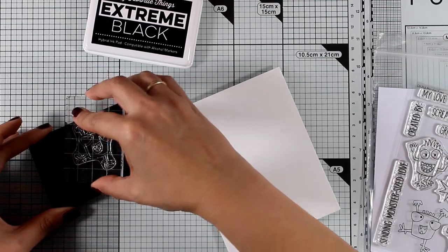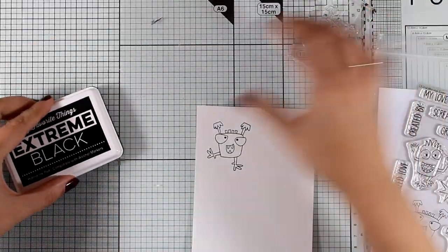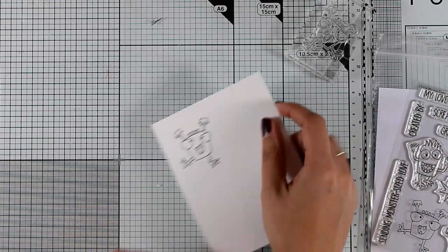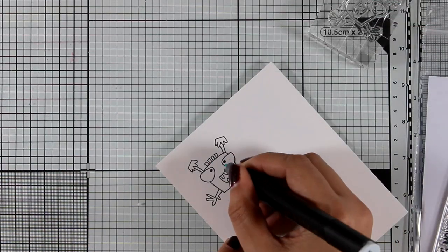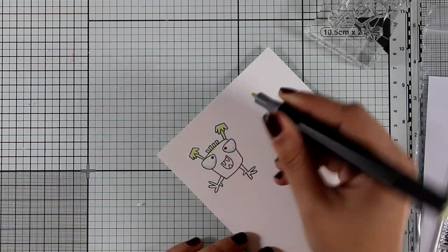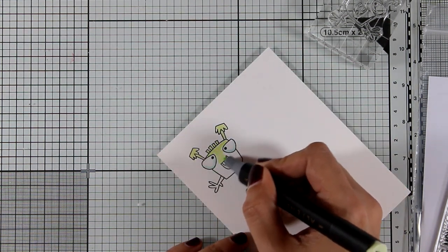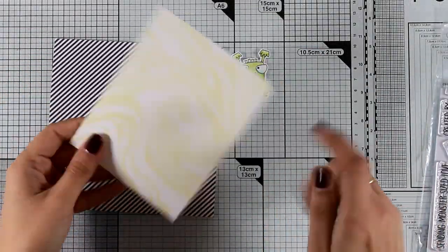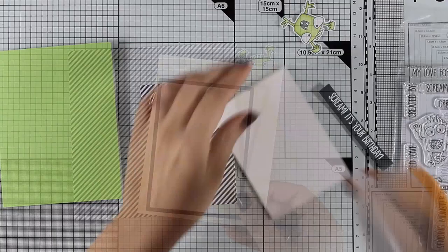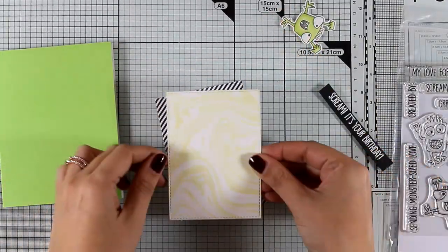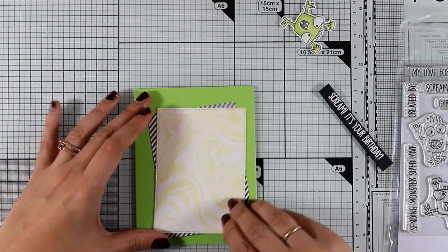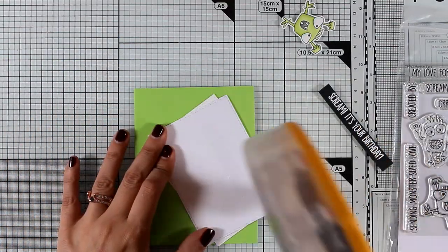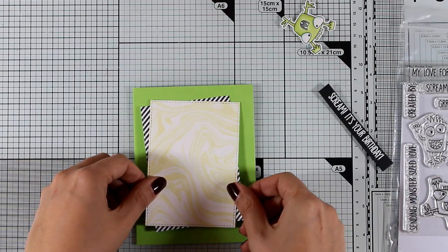For my focal point I'm going to stamp one of the monsters from the Monster Sized stamp set. I'm going to stamp him with the Extreme Black ink and then color him with my alcohol markers. Then I'm going to use the matching dies to cut him out. For my card design I'm going to cut out a couple of panels using this stitched die. I am going to stick one panel on top of the other and then that on top of my card base and as you can see I went with a bright green card base today.